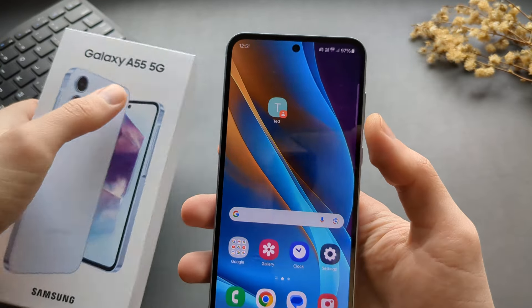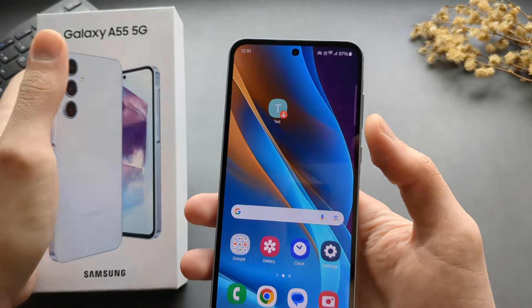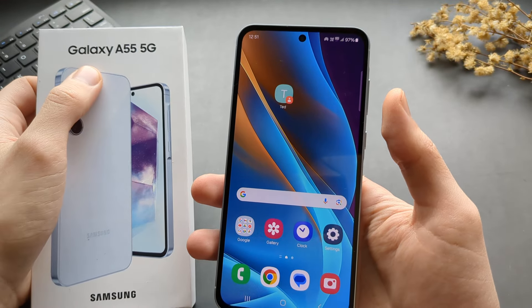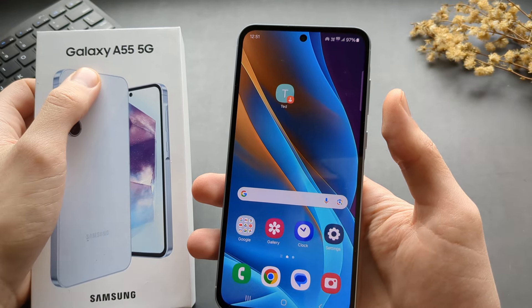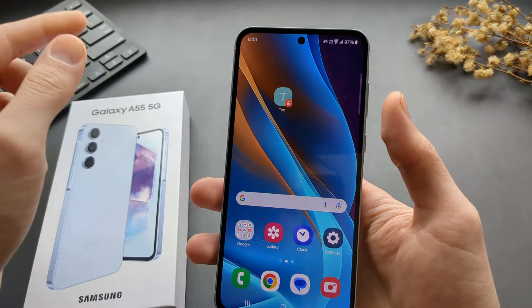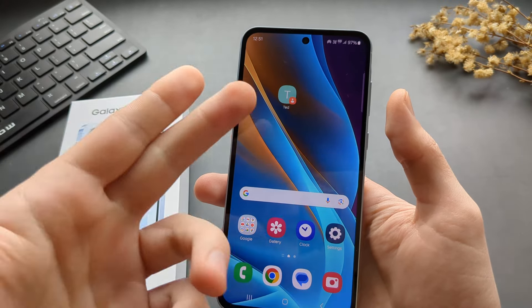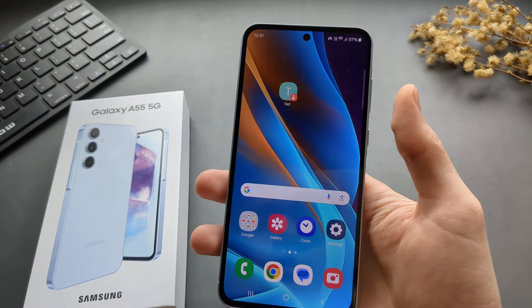In this video, I will show you how to add a contact on your home screen on your Samsung Galaxy A15, and also how to add a picture for that contact.